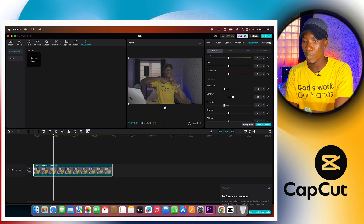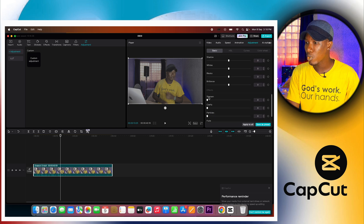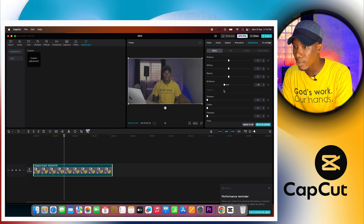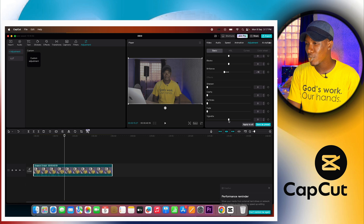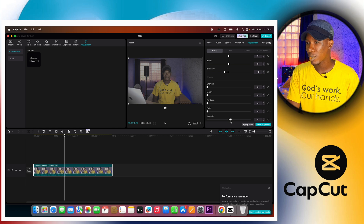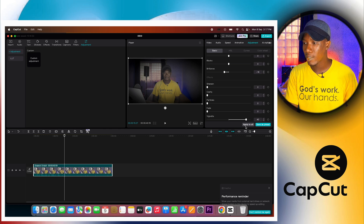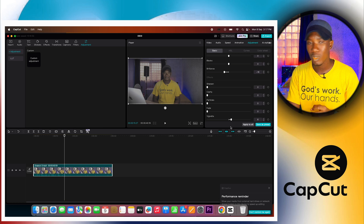This is already looking good — the video is coming to life. Scrolling down, I'm going to take the next slider to minus 10. Then for the vignette, I'm going to take it to around 7, because I like the focus to be on me — it draws viewers' focus to you and less on the background. Somewhere around 7 is fine with me, so I'll leave it there.